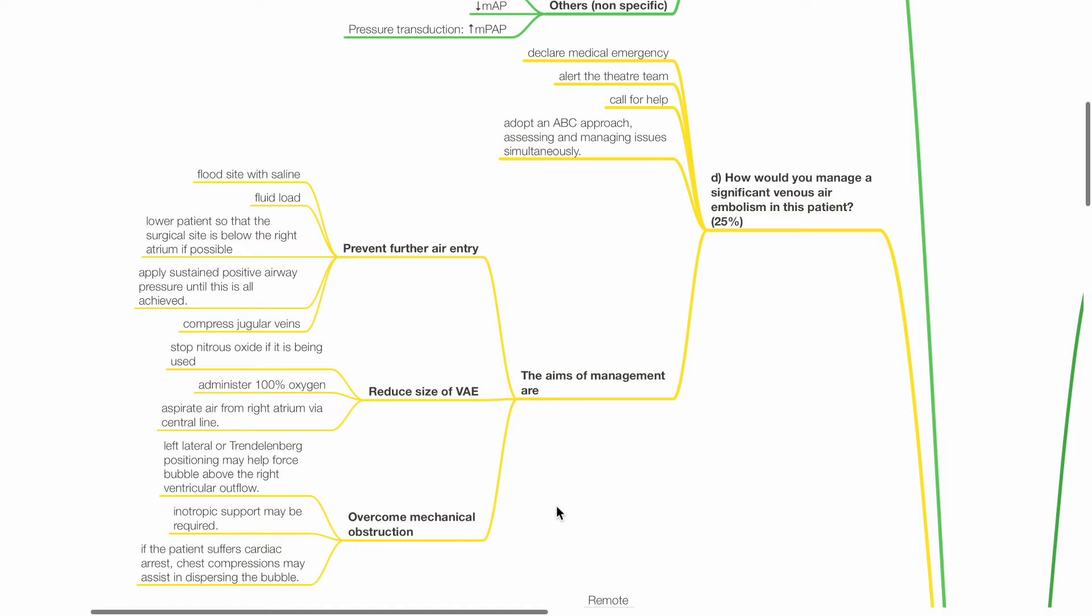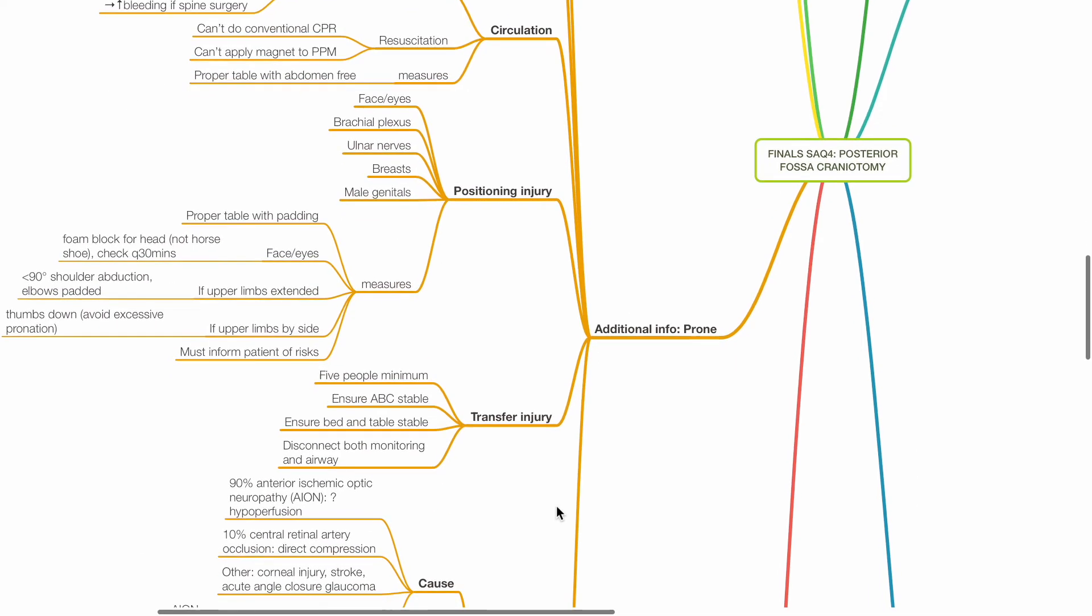Reduce the size of the venous air embolism. Stop nitrous oxide if it's being used and administer 100% oxygen. Consider aspirating air from the right atrium via a central line. Overcome mechanical obstruction by left lateral or Trendelenburg positioning which may help force the bubble above the right ventricular outflow tract. Inotropic support may be required. If the patient suffers cardiac arrest, chest compressions may help disperse the bubble.